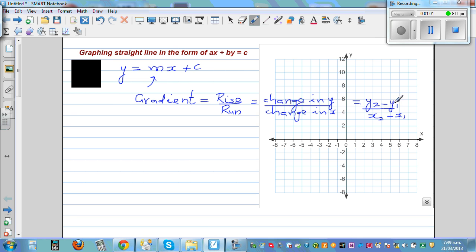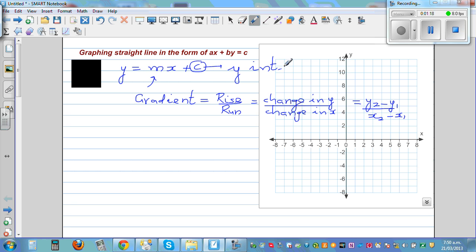y2 minus y1 is the change in y, which can be described as rise, and x2 minus x1 is the change in x, which is run. And c is your y-intercept. Both c and m are numbers, but they refer to different things. The number with x is referred to as the gradient or the slope.